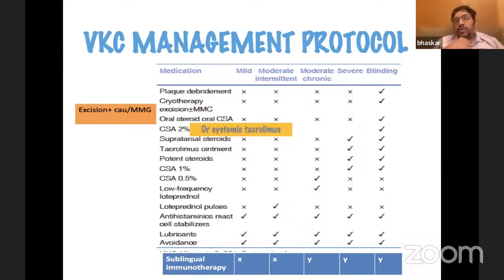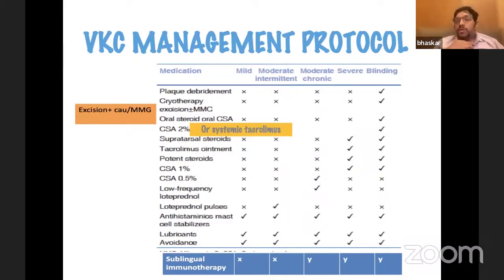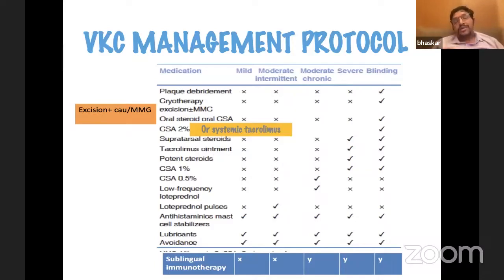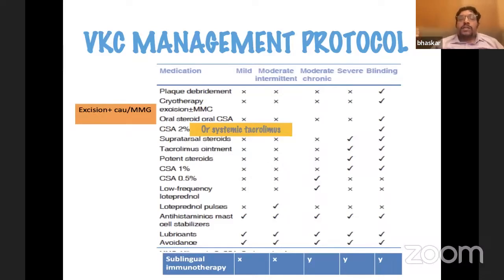In cases not settling down despite all efforts, you might put the patient on systemic medications — a short course of systemic steroids. If it recurs once systemic steroids are stopped, you might consider systemic immunosuppression. Cyclosporine or tacrolimus is probably the drug of choice at this point. The role of systemic medication is much more established in AKC than in VKC. If corneal problems develop, you look at shield ulcer management. For very large giant papillae, you might consider excision.